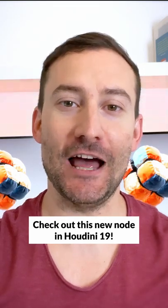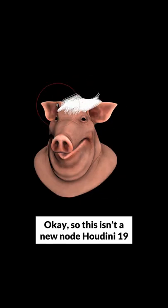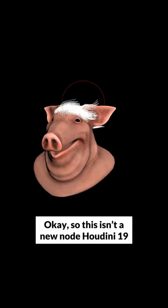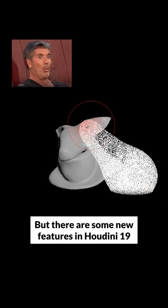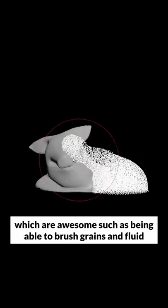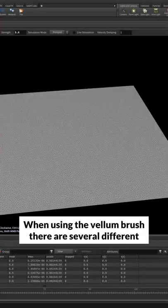Check out this new node in Houdini 19. Vellum Brush. Okay, so this isn't a new node in Houdini 19, but there are some new features in Houdini 19 which are awesome, such as being able to brush grains and fluid.